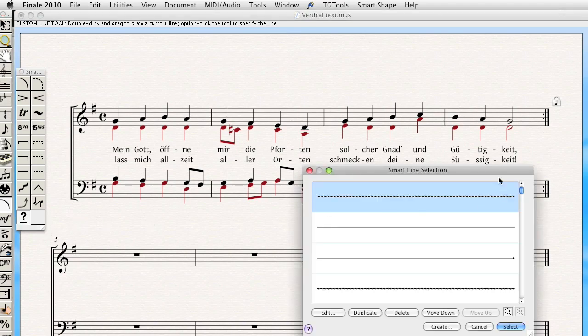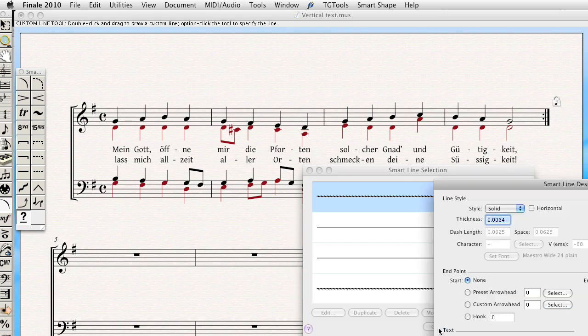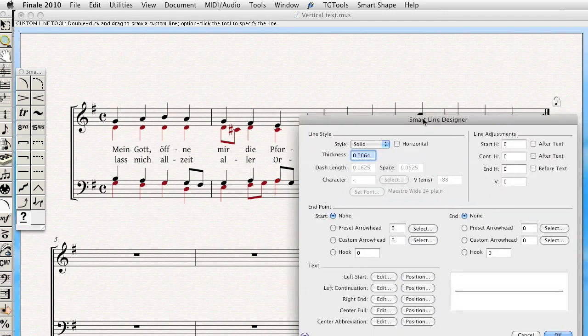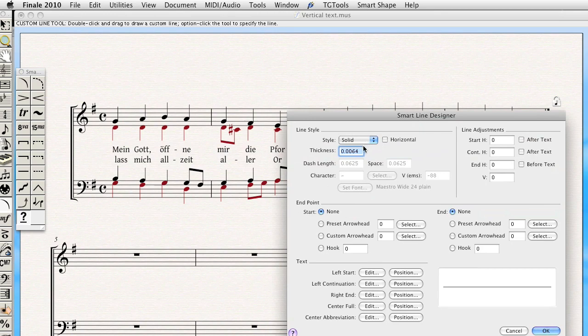That'll bring up the selection dialog, which will allow me to create a new line. And again, even though we're creating vertical text, we have to go through the line tool to do this in this particular case. Same process, zero thickness.